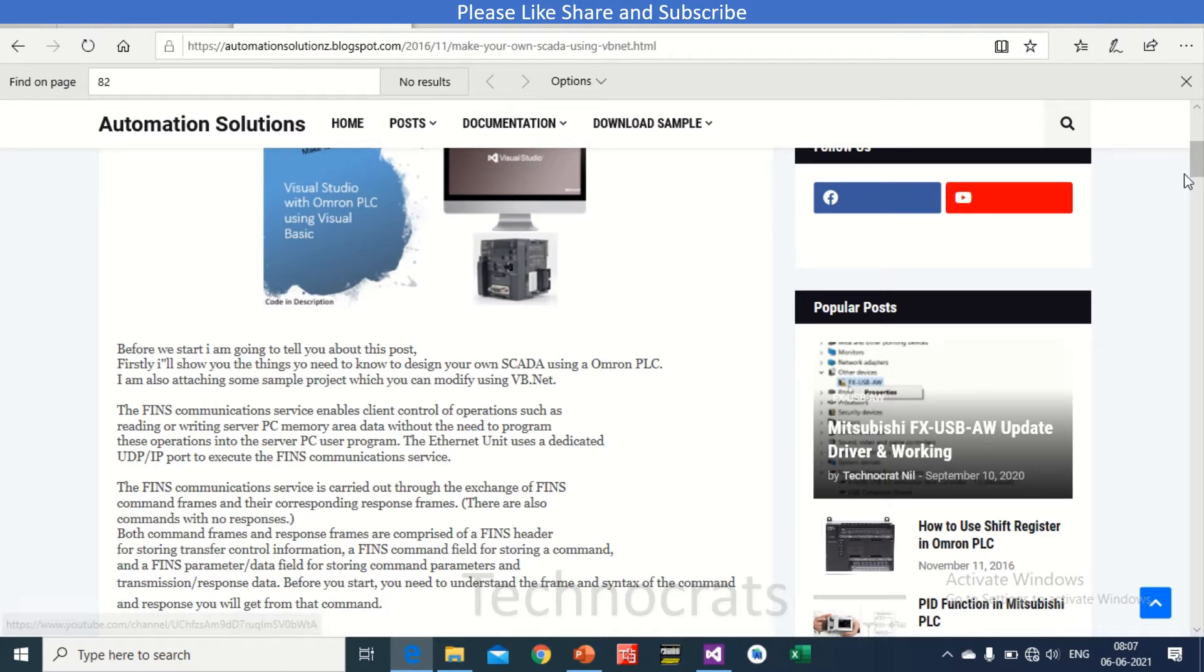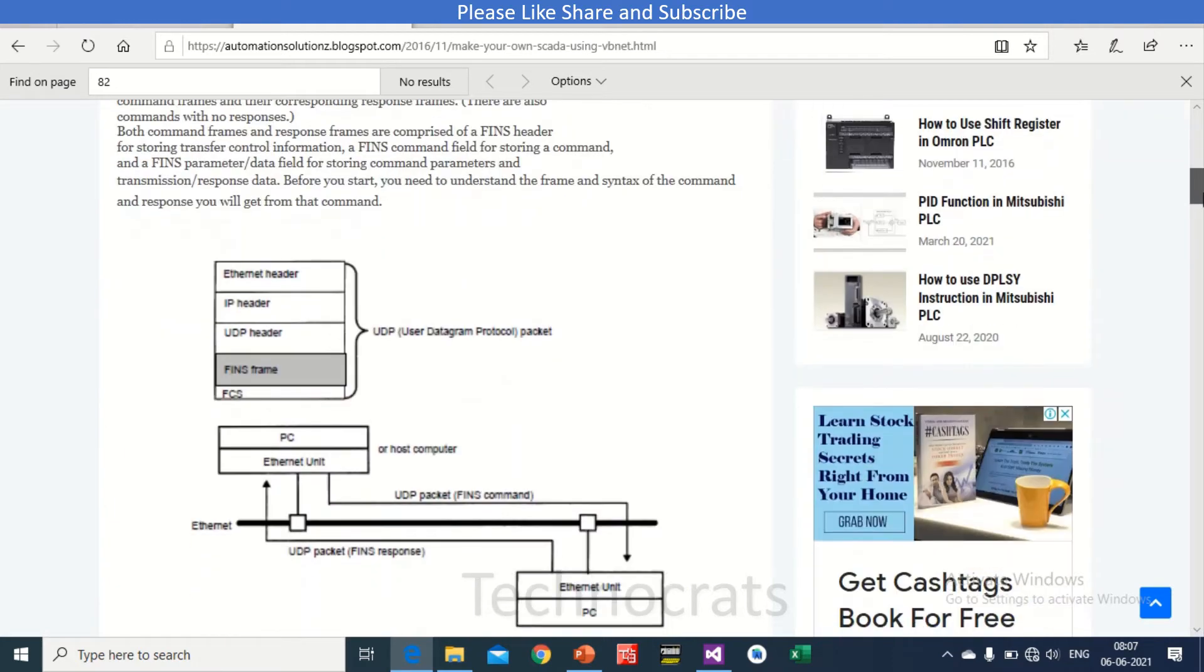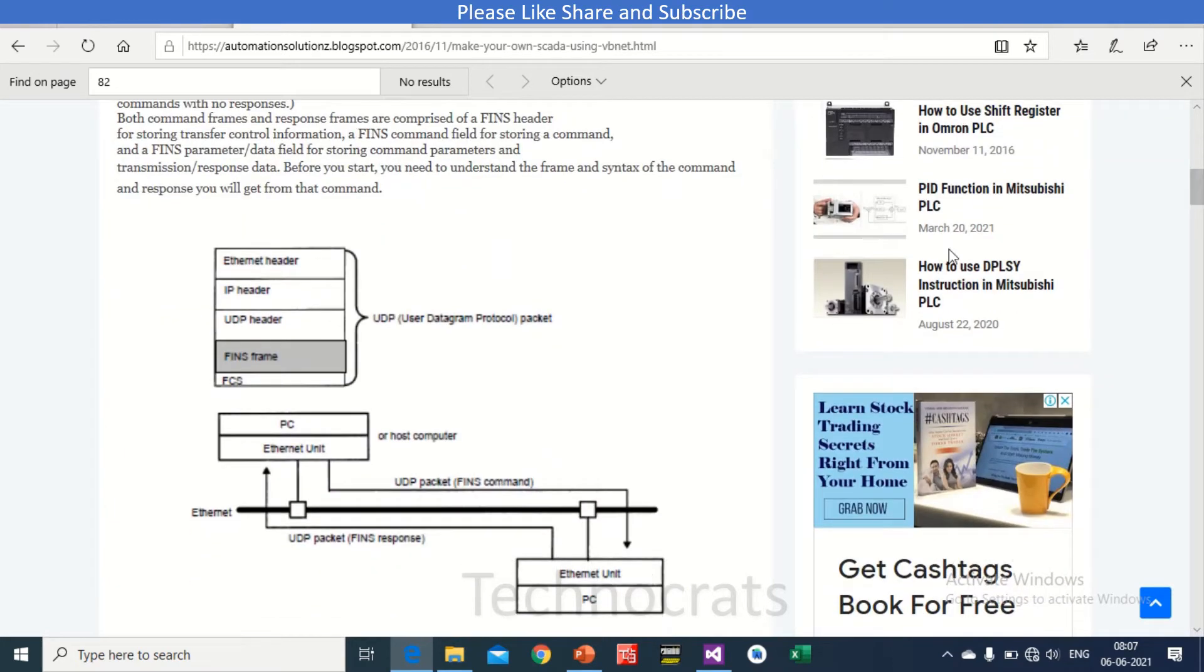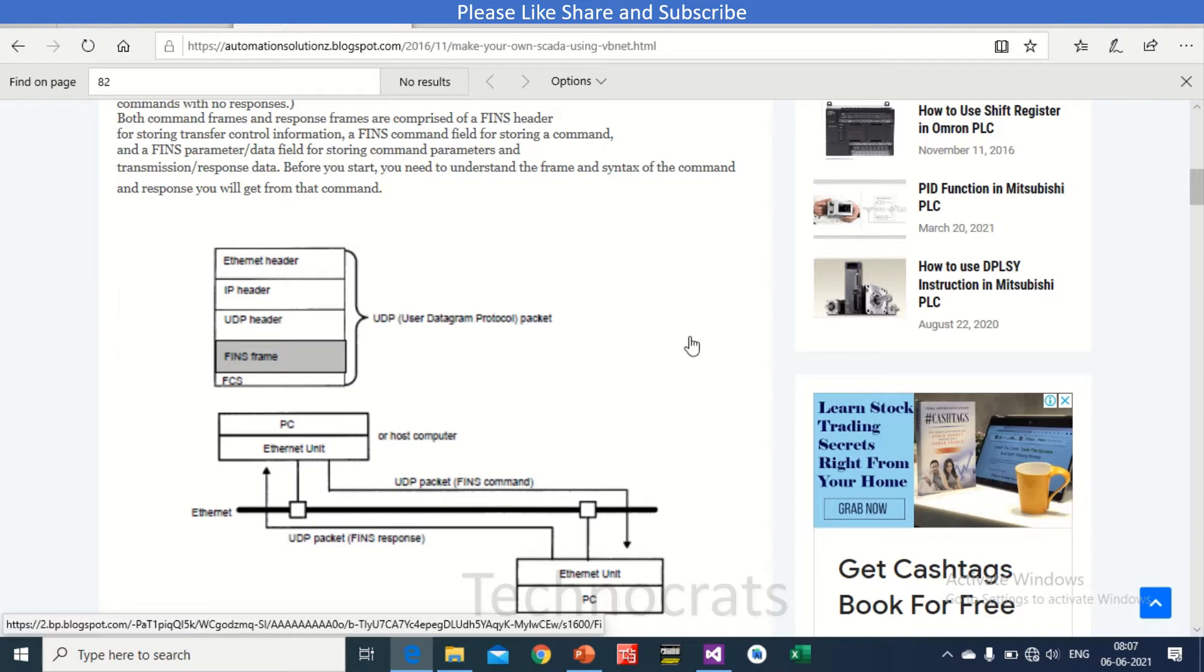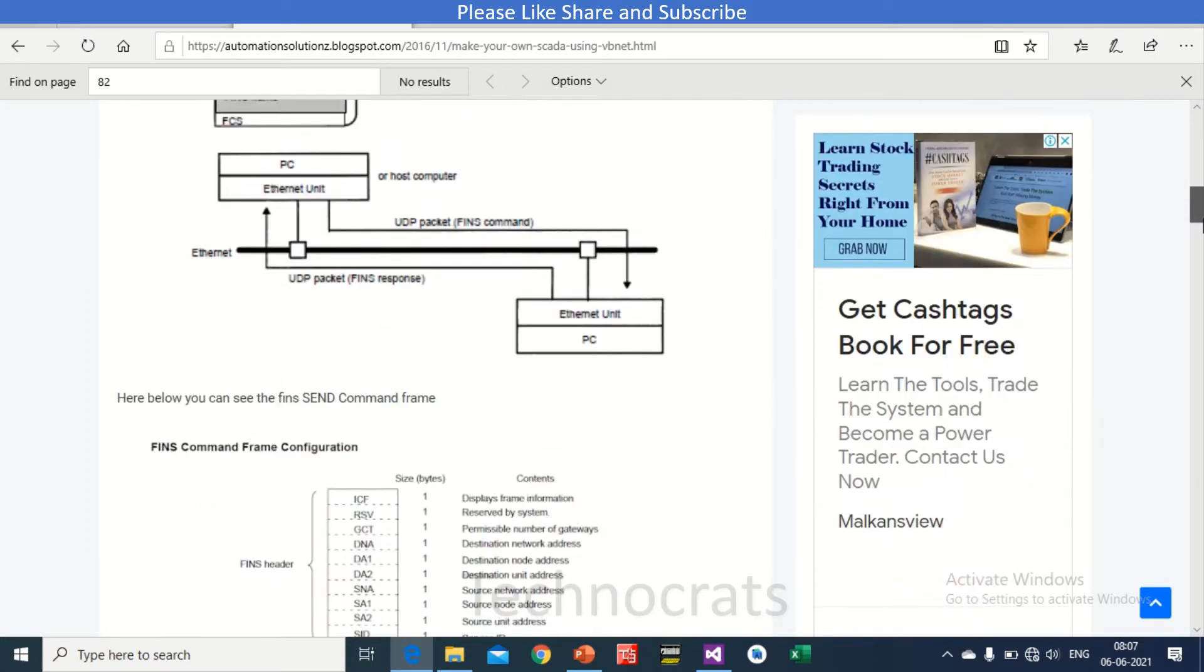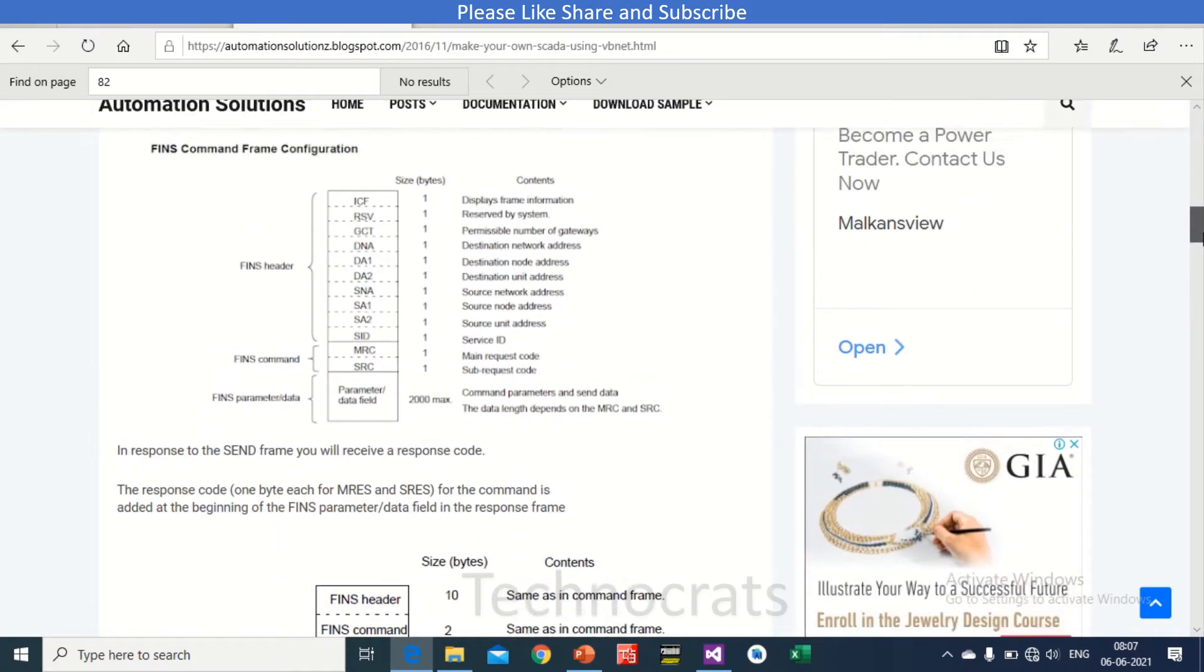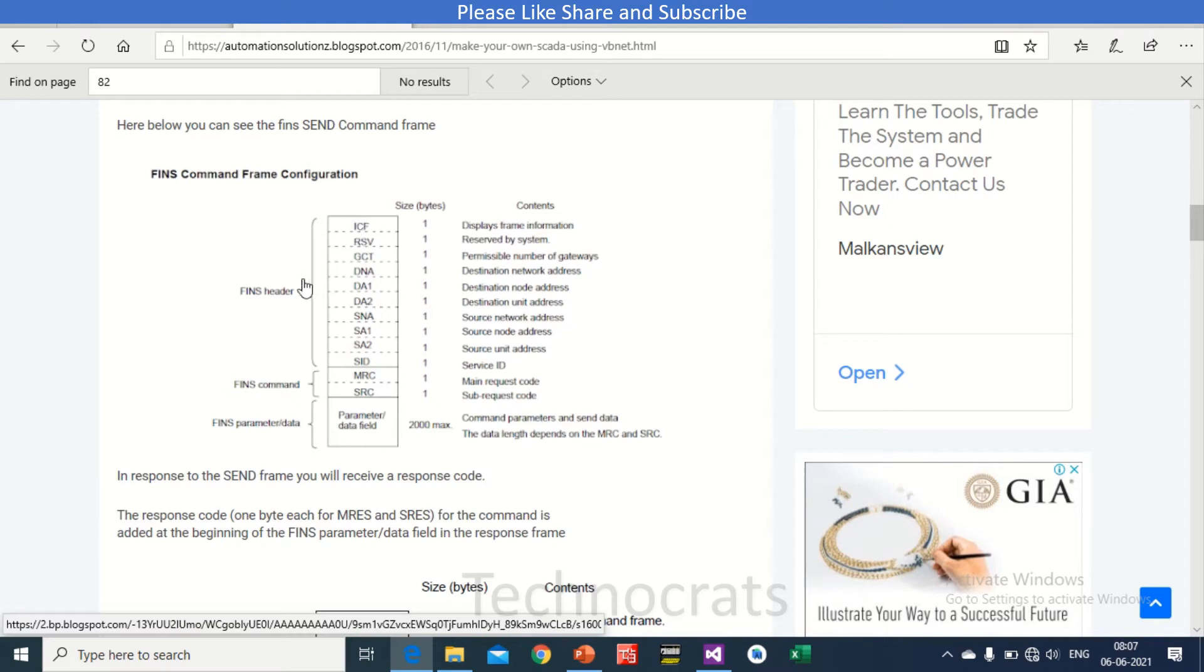Now getting started, I will just brief you about the FINS command. See, this is UDP user data FINS protocol packet. Here we have Ethernet header, IP header, UDP header, and FINS frame. So that above Ethernet header, IP header, UDP header will be the same for all the commands.